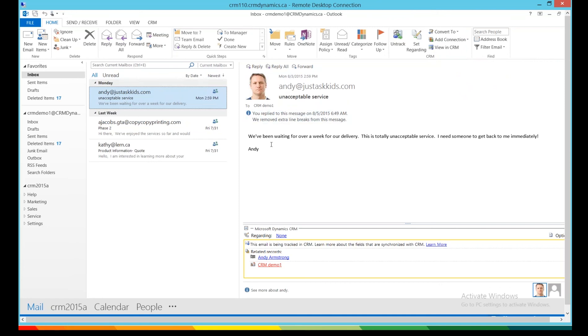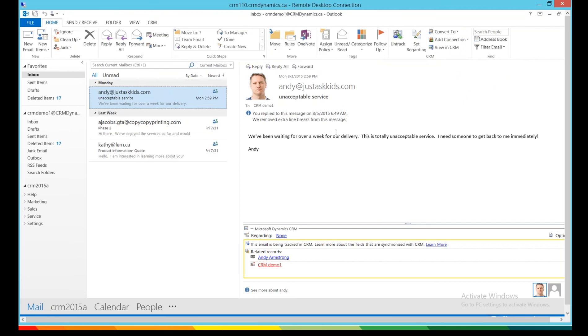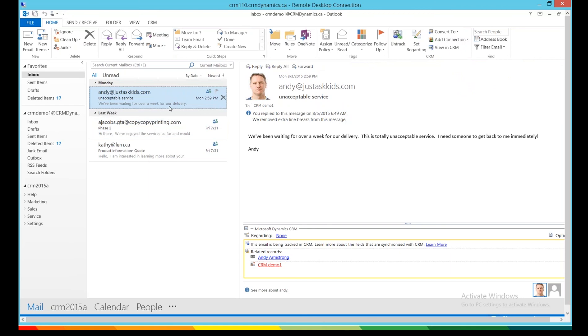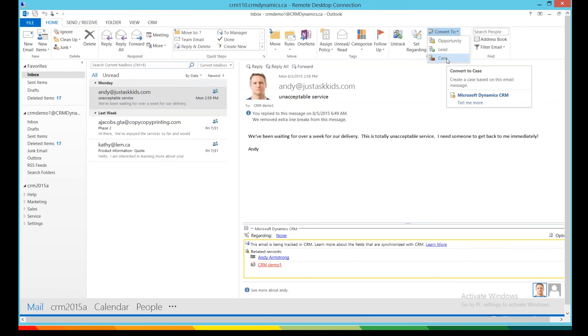So we want to make sure we do get back to Andy immediately, because imagine this email went to the accounting department or somebody who wouldn't quite know what to do. They might just ignore it, and Andy would get even more angry. So with Dynamics, anybody in the company now who gets this email, all they would have to do is go to Convert To and click Case.